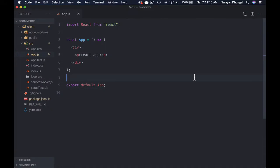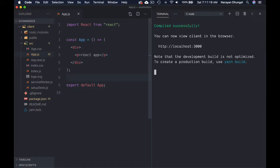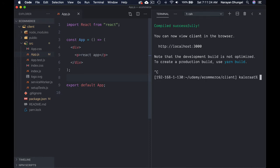Let me open up my terminal — make sure to keep this running. Let me stop it using Ctrl+C and then run npm install react-router-dom.